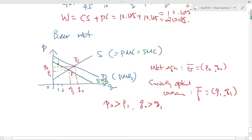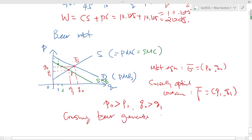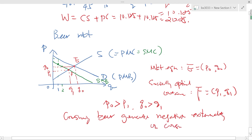This is because consuming beer generates a negative externality on the consumption side. So there is an externality that occurs on the consumption side.